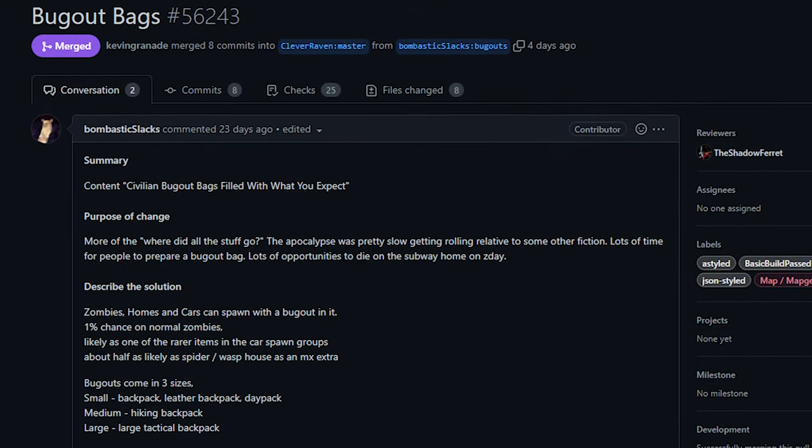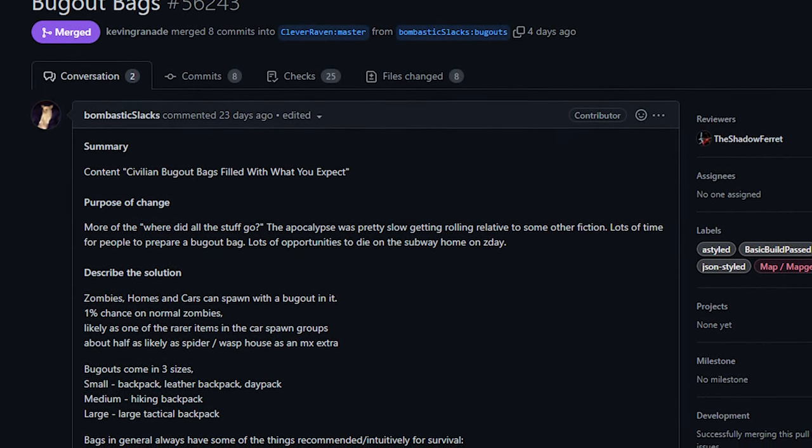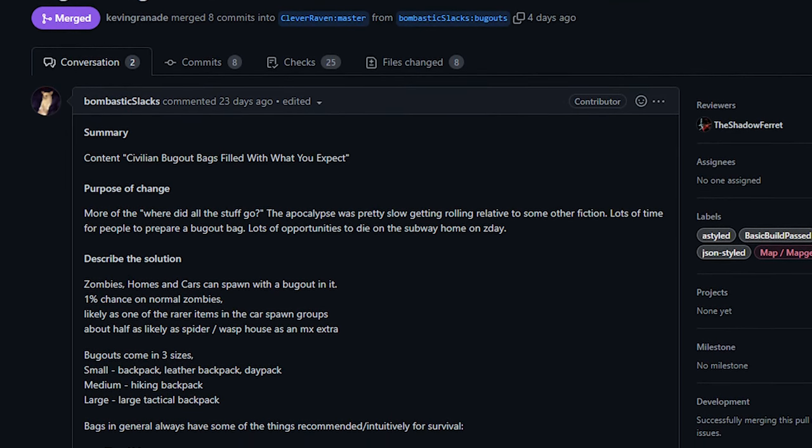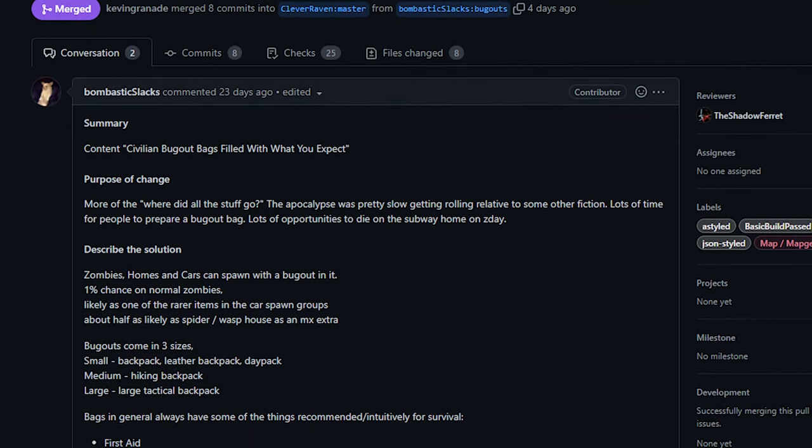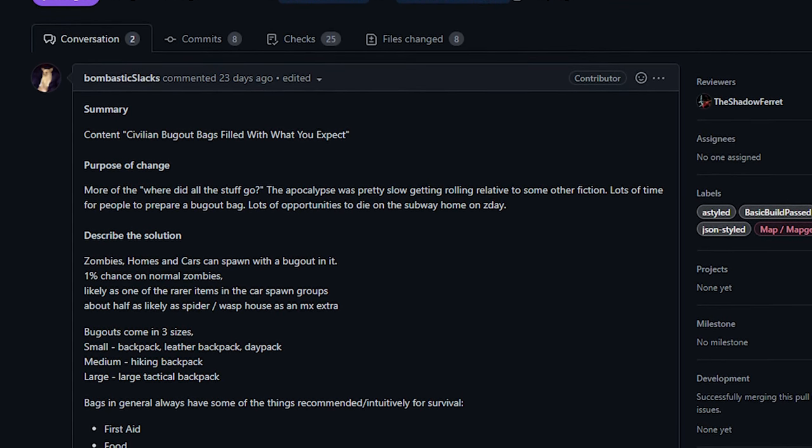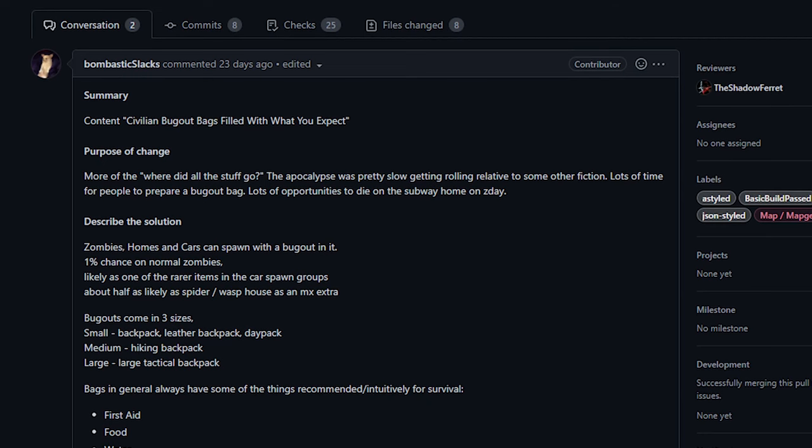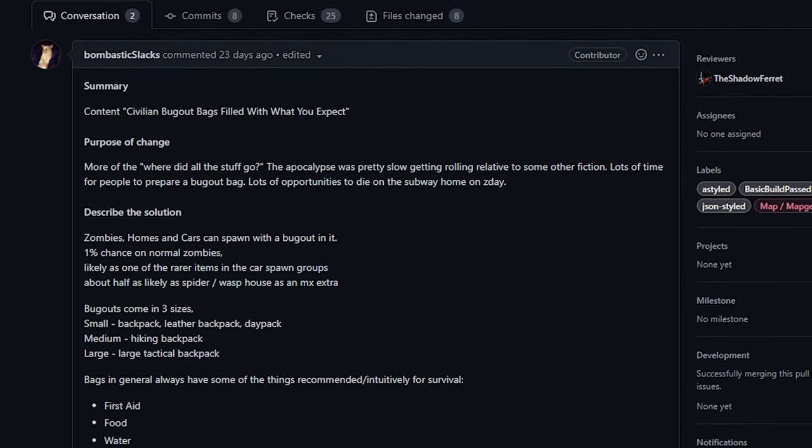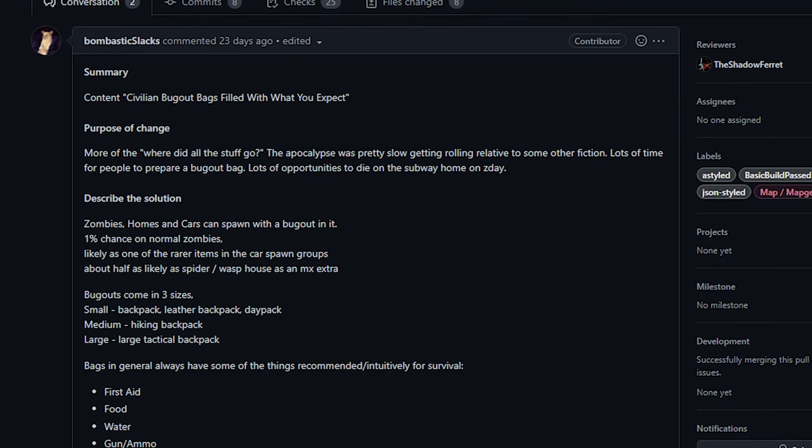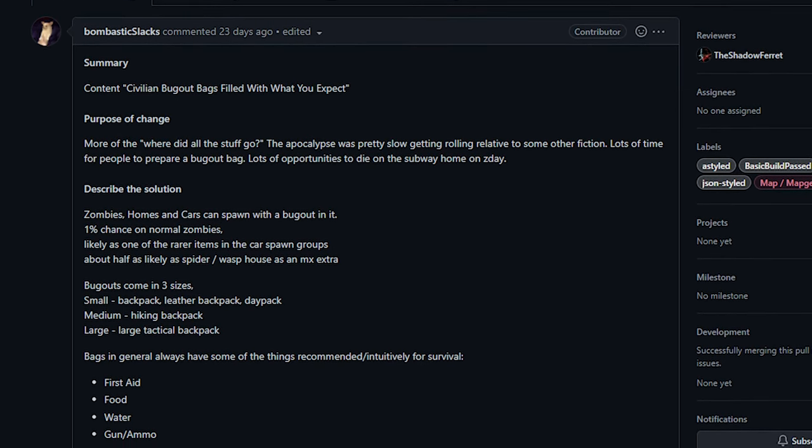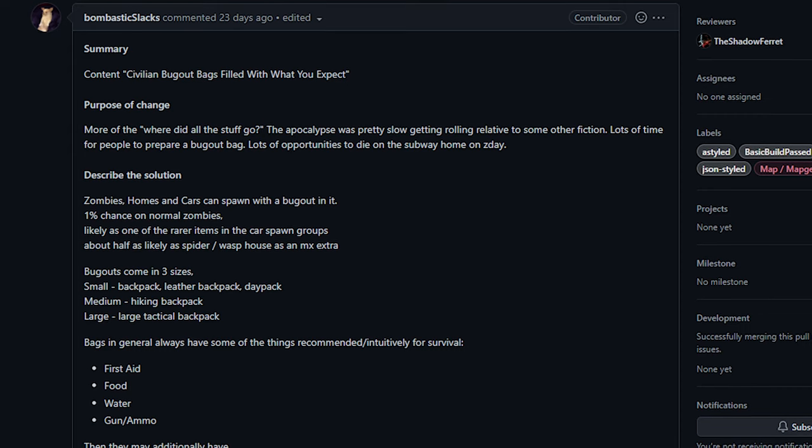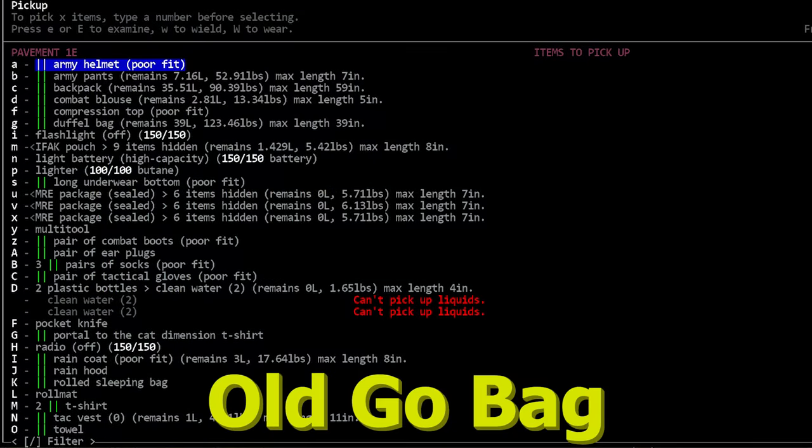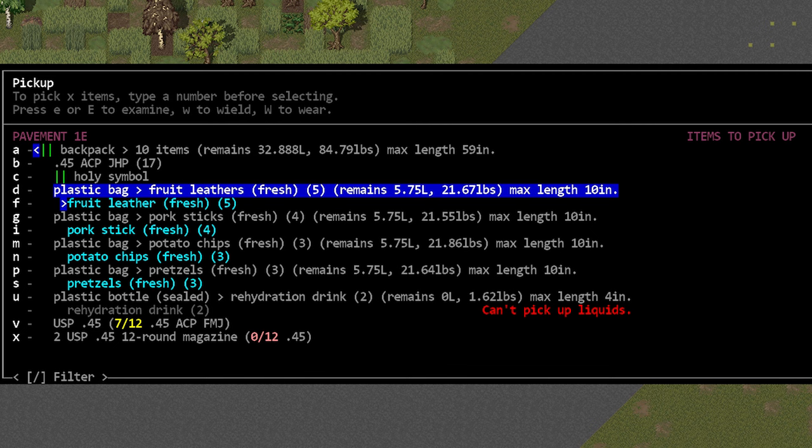Next up, we've got a change to bug out bags from Bombastic Slacks. For those of you who don't know, a bug out bag or a go bag is something that you keep prepared in your home for emergencies. That way, when things go bad and you need to bug out, you just grab that one bag and you bail. Now, this is a popular survivalist thing, the basic idea being that you have all of your supplies in one portable piece of gear.